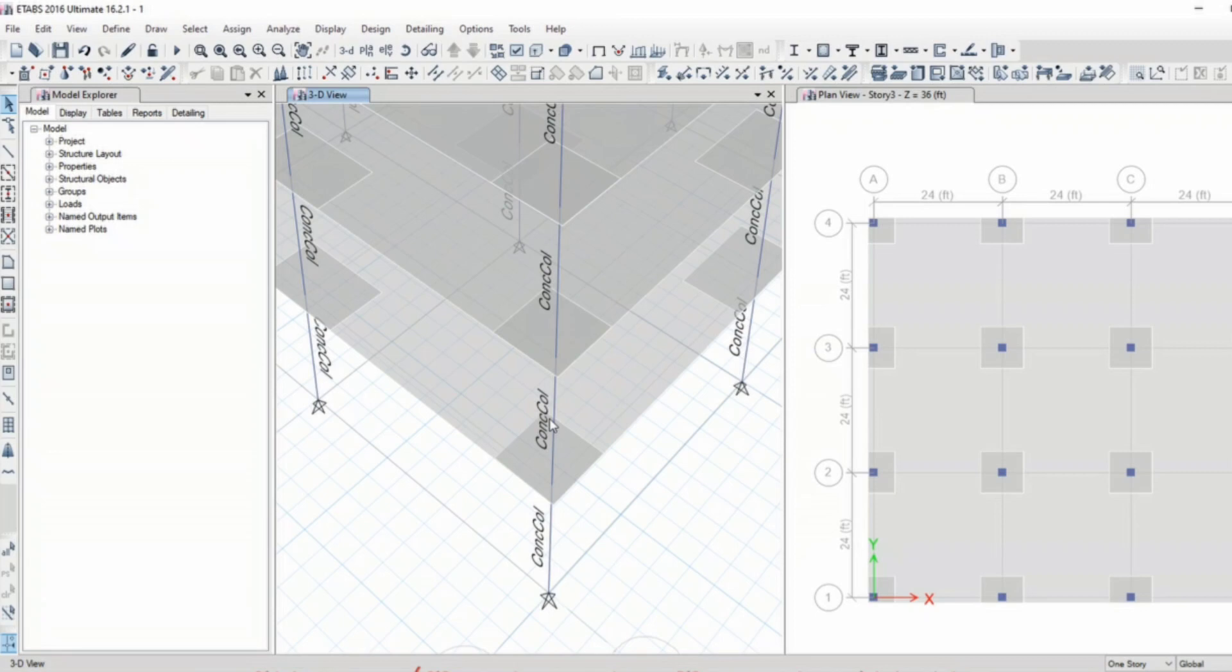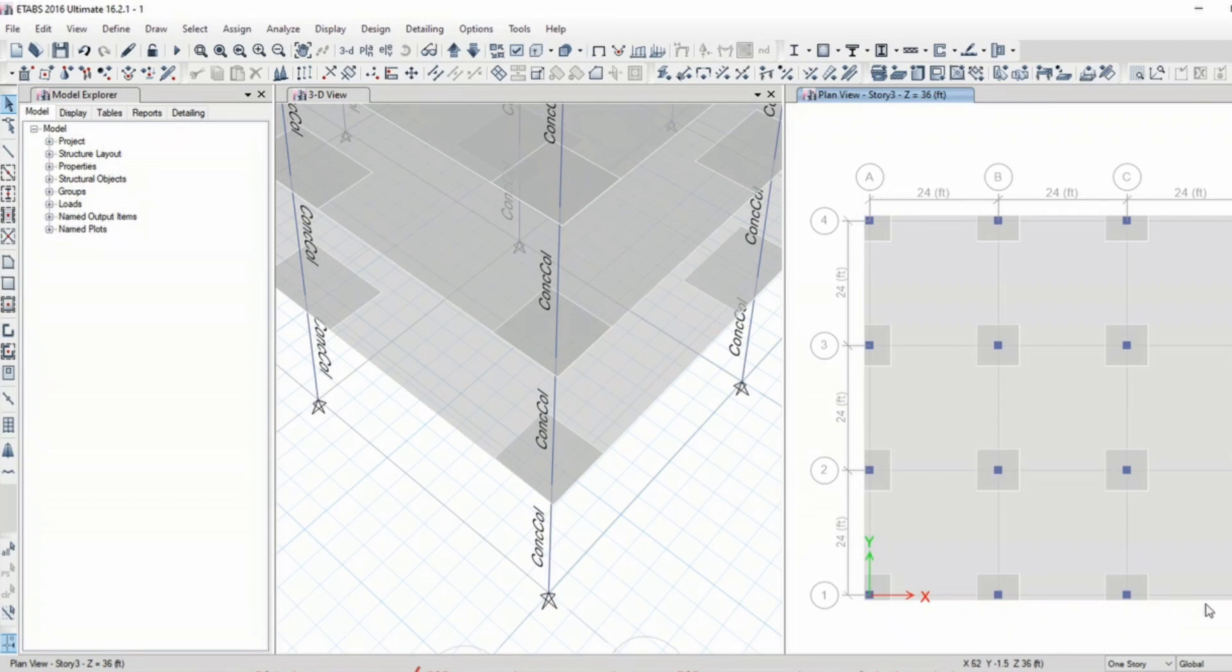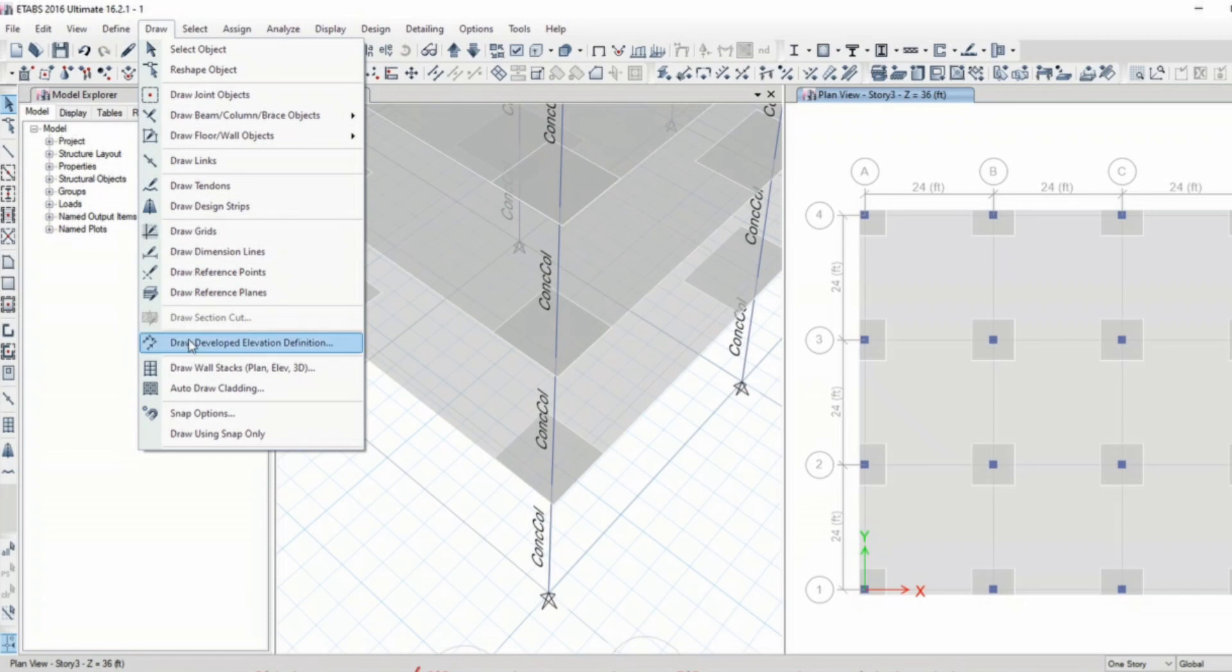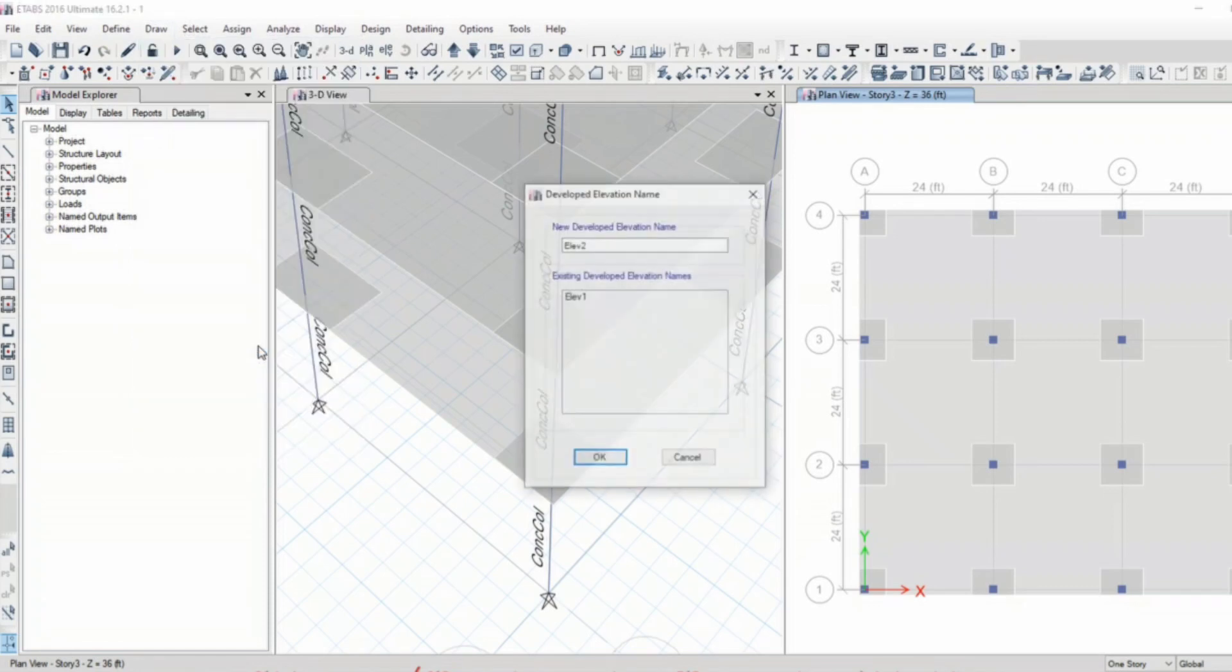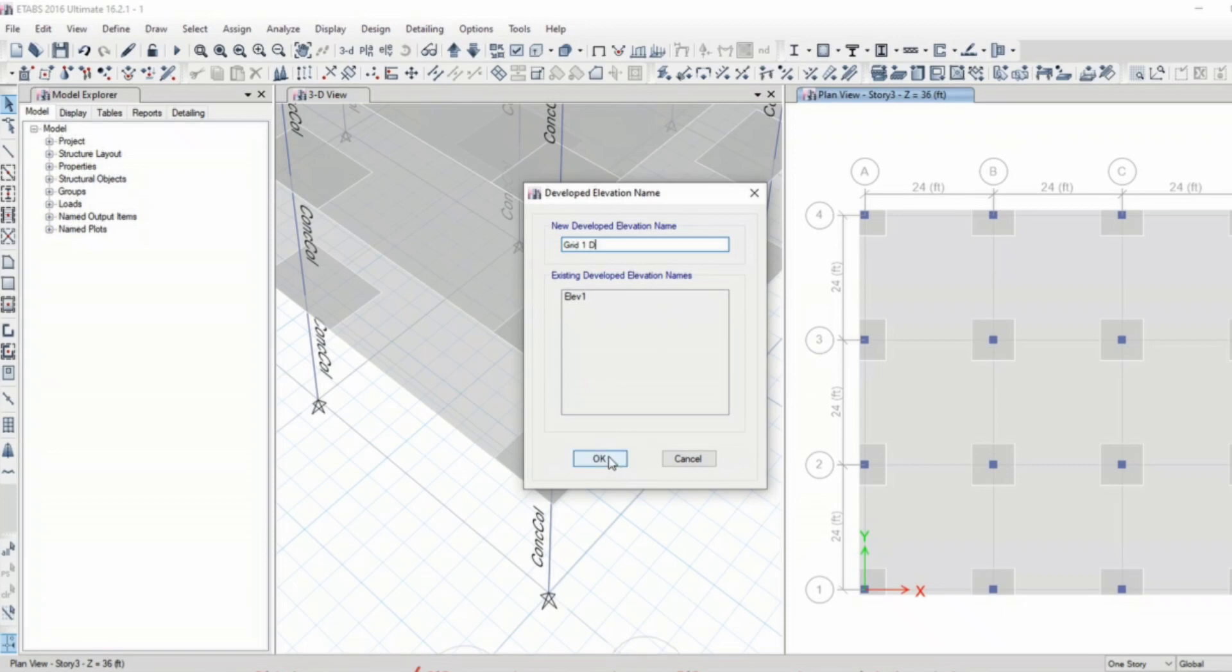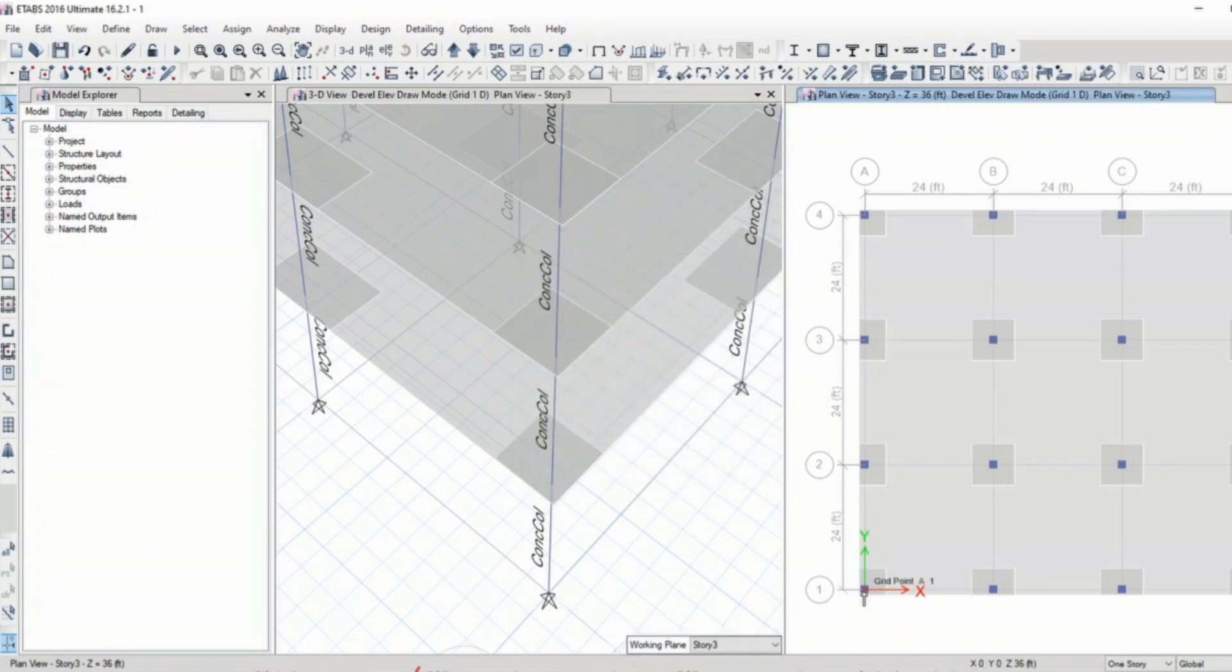Sometimes we need to see this face and this face altogether, so we need the option of developed elevation. Draw develop elevation definition will show you. Let's call this as grid 1D.